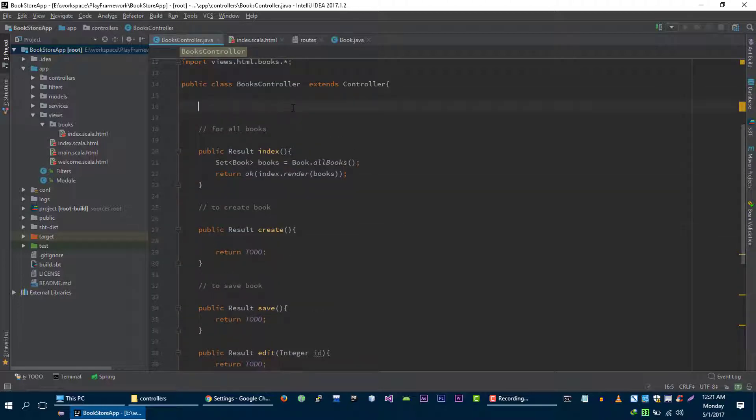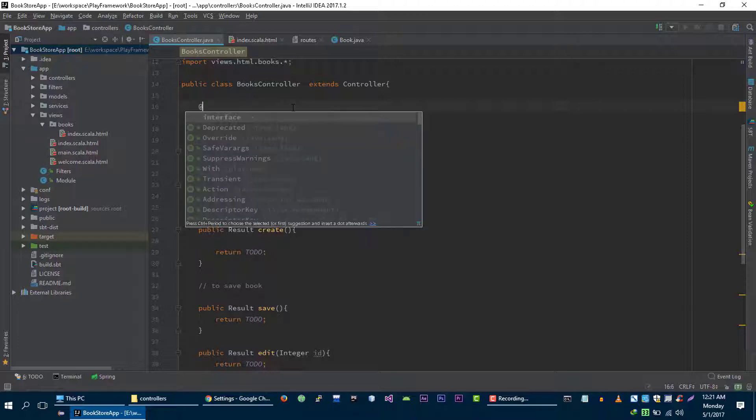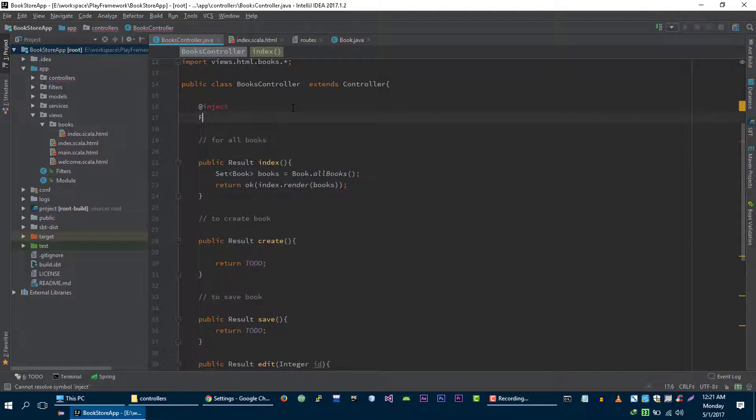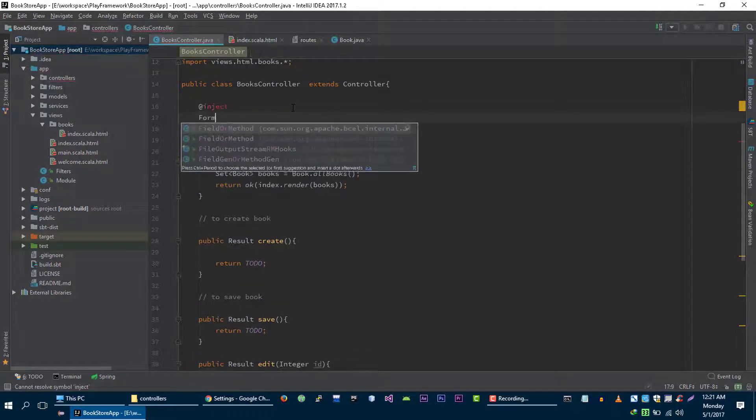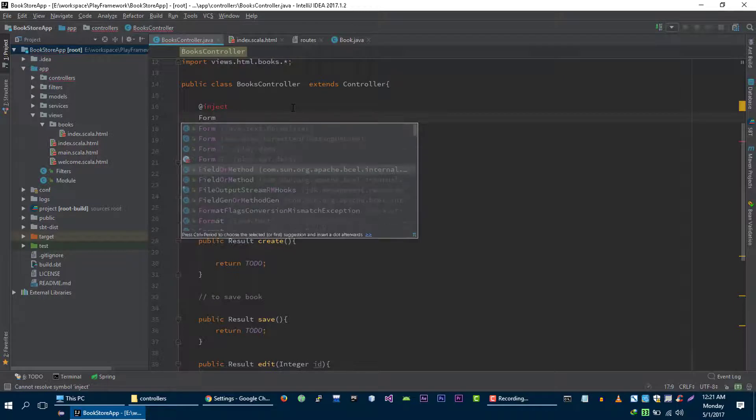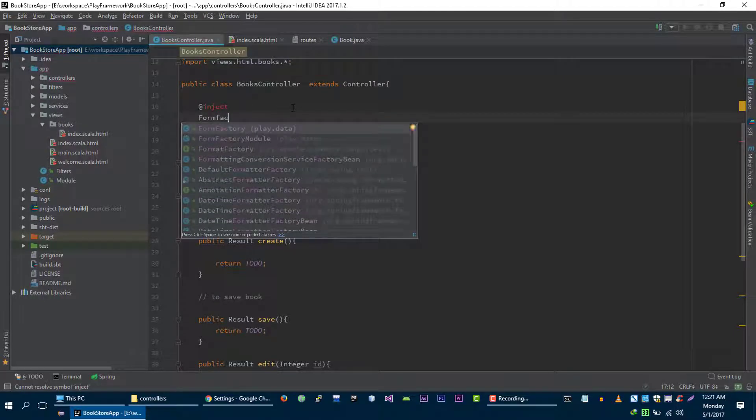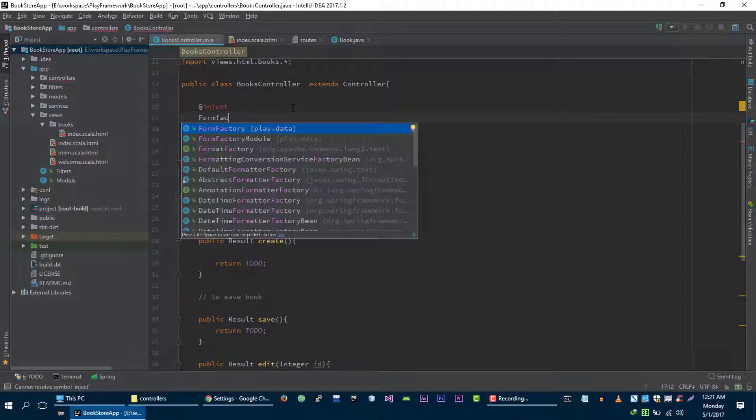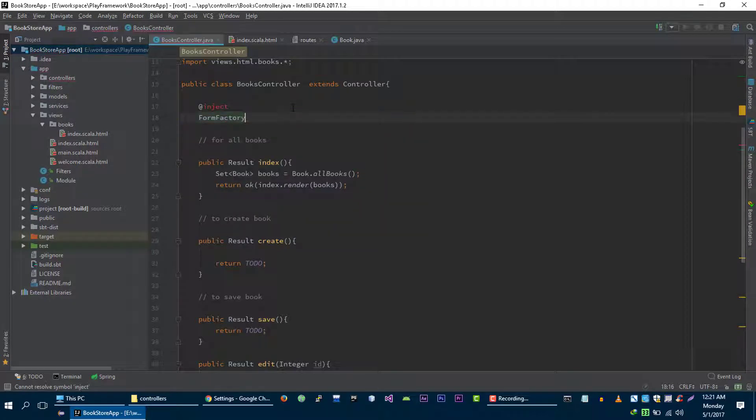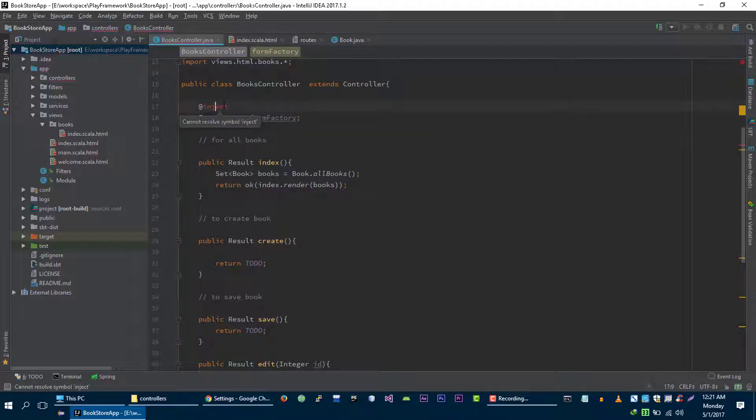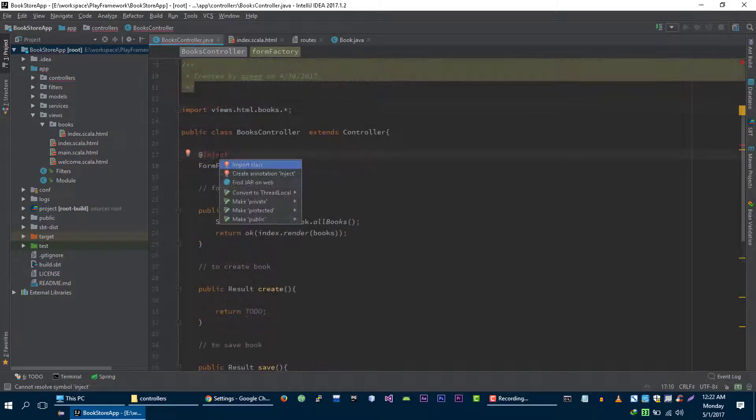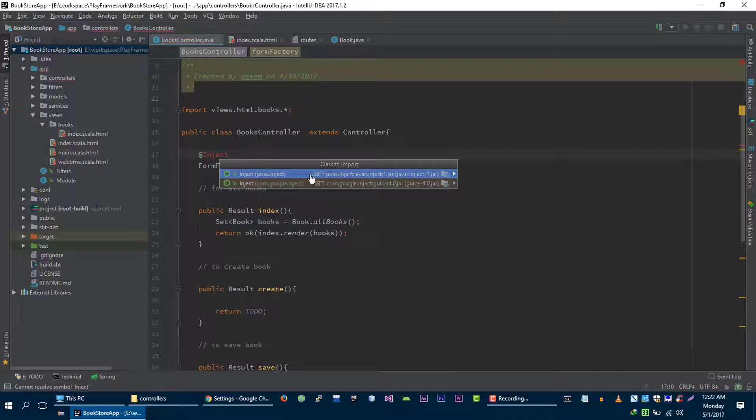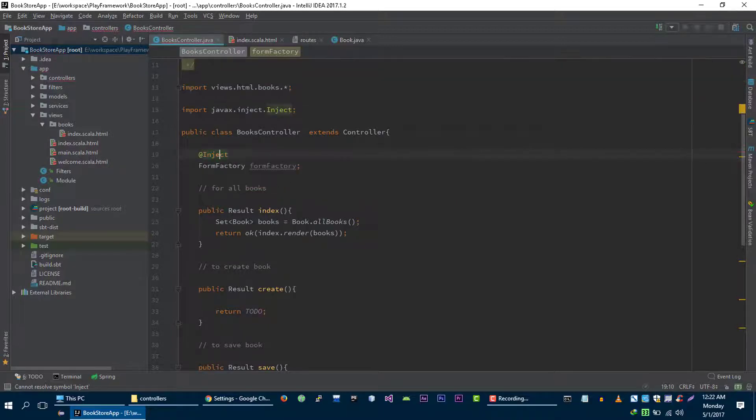To create a form, we need formFactory. So let's create formFactory first and then we will create form from that formFactory. It's from play.data, let's call it formFactory. And we need to import this inject annotation, import class from javax.inject.